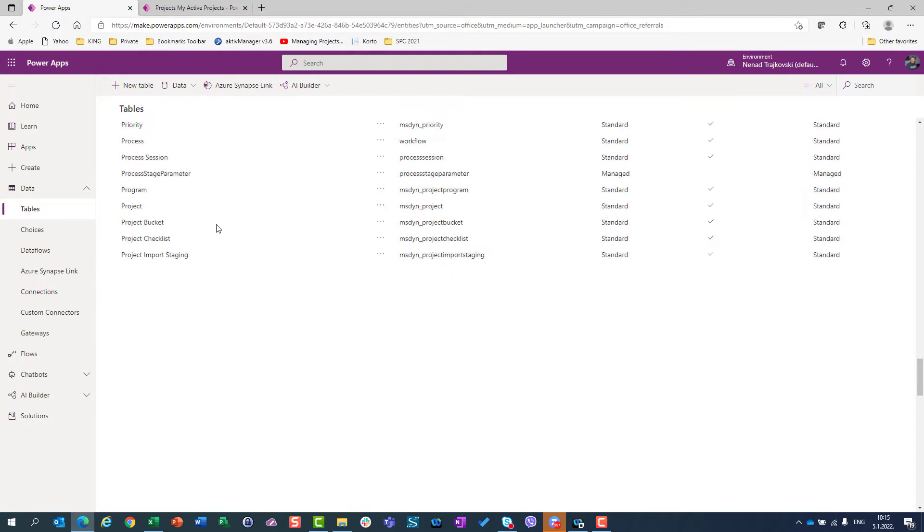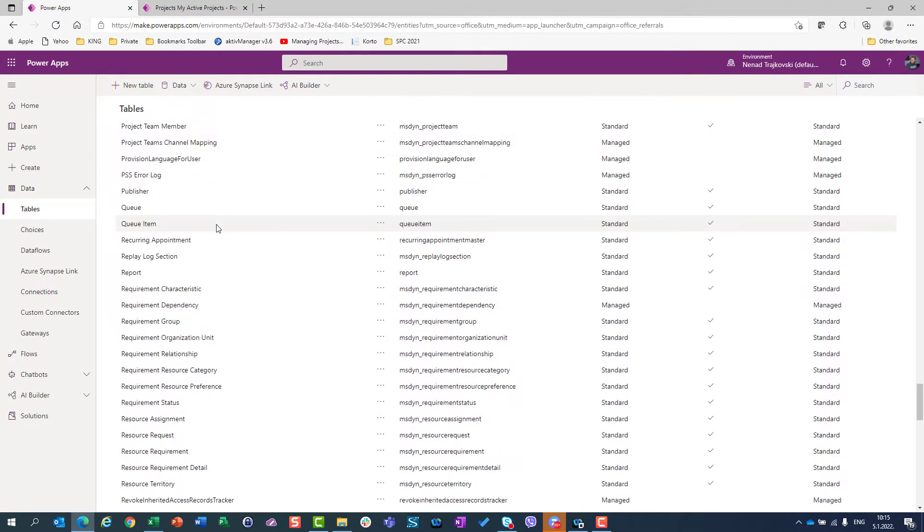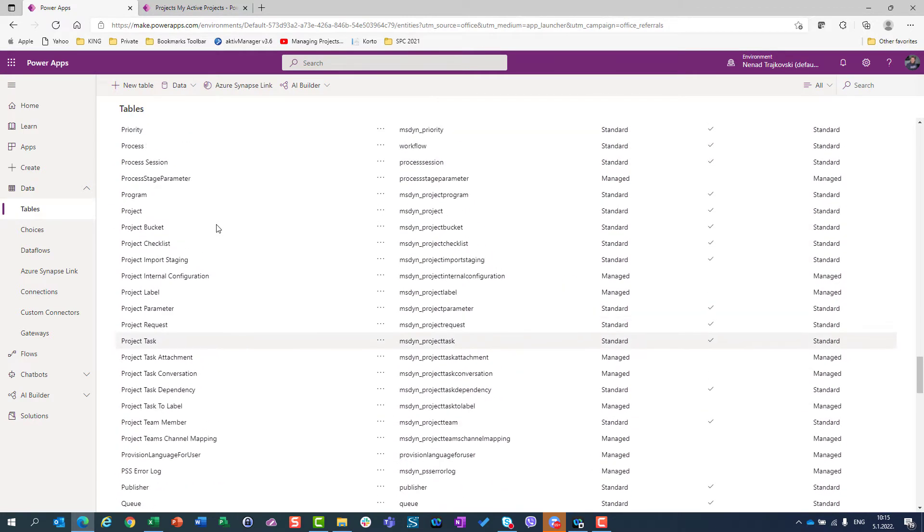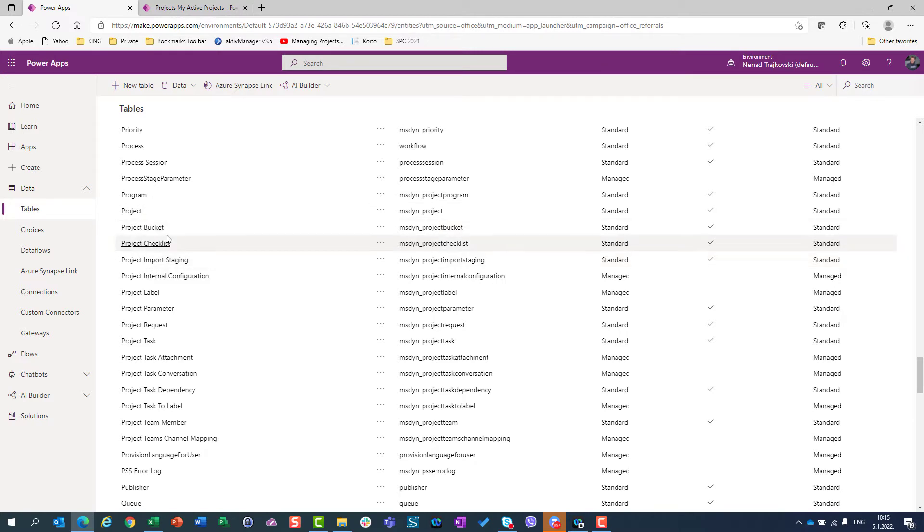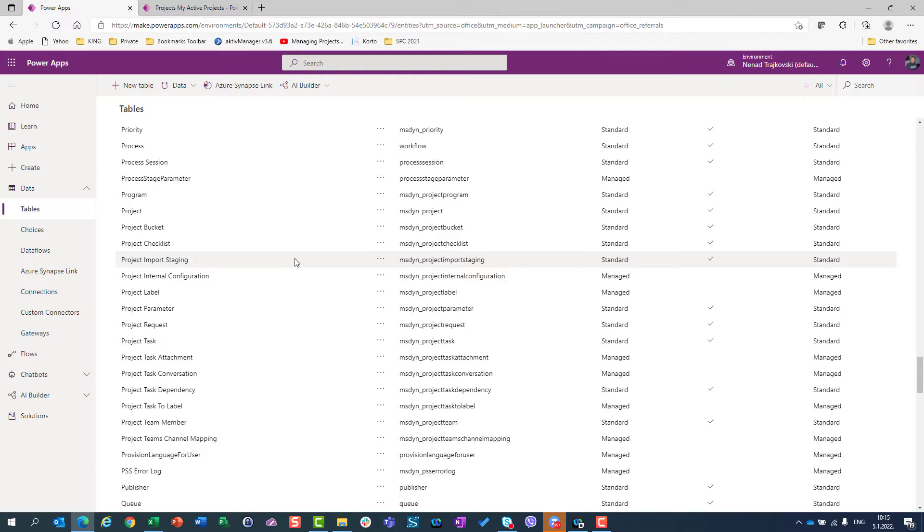So here, I will scroll down, and I will see a lot of tables which belong to Project. So Project, Project Bracket, Project Checklist, Project Team Support, etc. So here, all project data are stored. I'm not going to cover table by table, one by one.